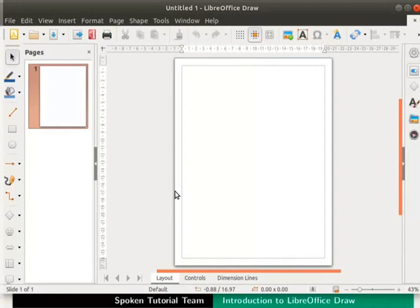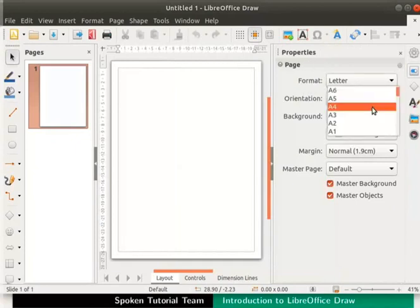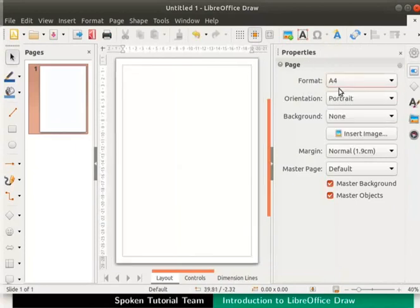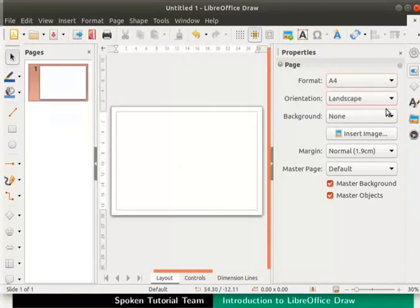First of all, we will set the page to Landscape view. To do this, go to the sidebar on the right side and select the icon named Properties. Click on the drop-down next to Format and select A4. A4 is the most common paper size used for printing. Next, click on the drop-down next to Orientation and select Landscape. Click on the cross mark at the top right corner of the sidebar to close it.